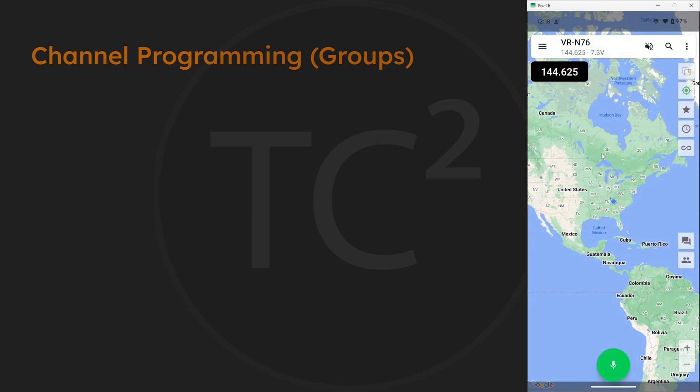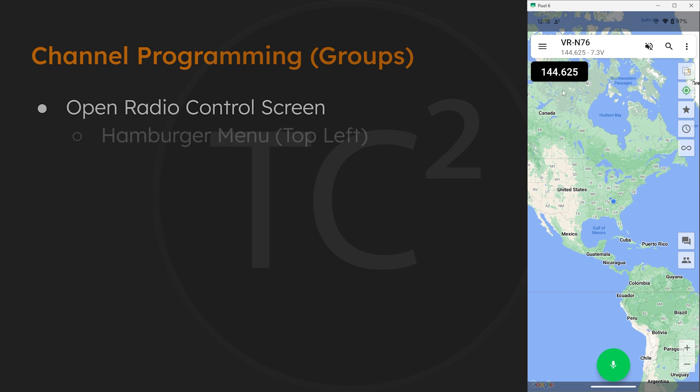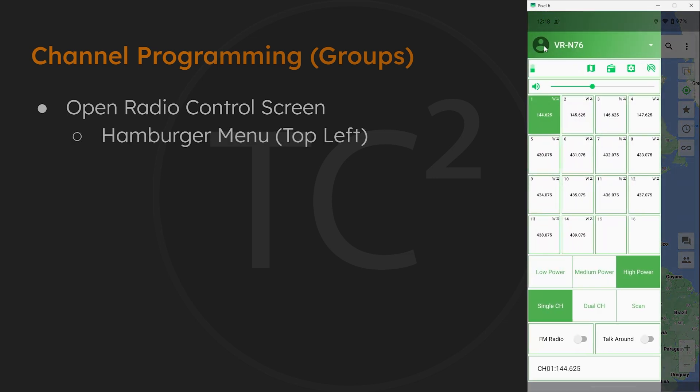So let's go back to the main map screen and from this screen select the hamburger menu on the top left here. And that'll bring us to a screen with radio controls and channels. Now this radio has 12 banks of 16 channels and comes with this default set of frequencies programmed in.